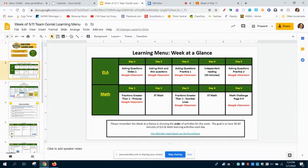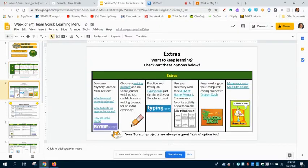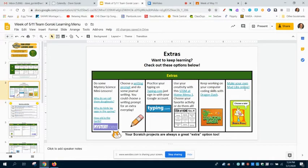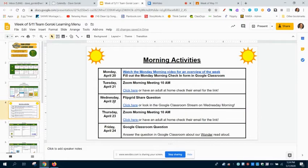Over here on the extras, there's some really cool extras that we have. Mystery Science is a lot of fun. A lot of you have been really doing well with typing.com. Here's the Mad Libs that we did during our morning meeting on Thursday. So over here on the next slide: morning activities.